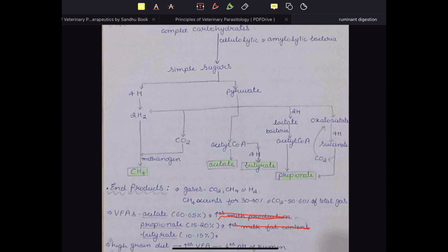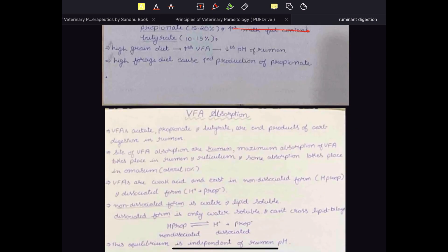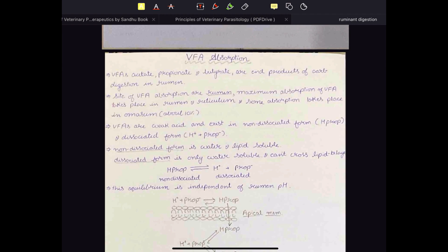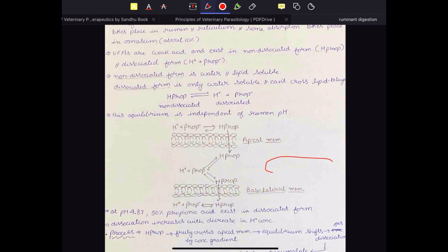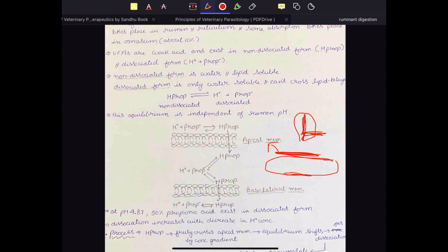The end product of ruminant carbohydrate digestion is VFA, which is the most important end product. VFA exists in two forms: non-dissociated and dissociated. The non-dissociated form is lipid soluble, so it can cross the membrane of the ruminal epithelium very easily. This is a squamous cell of the rumen mucosa — the lumen is represented by L. The apical surface faces the lumen, and the basolateral membrane faces the other side.